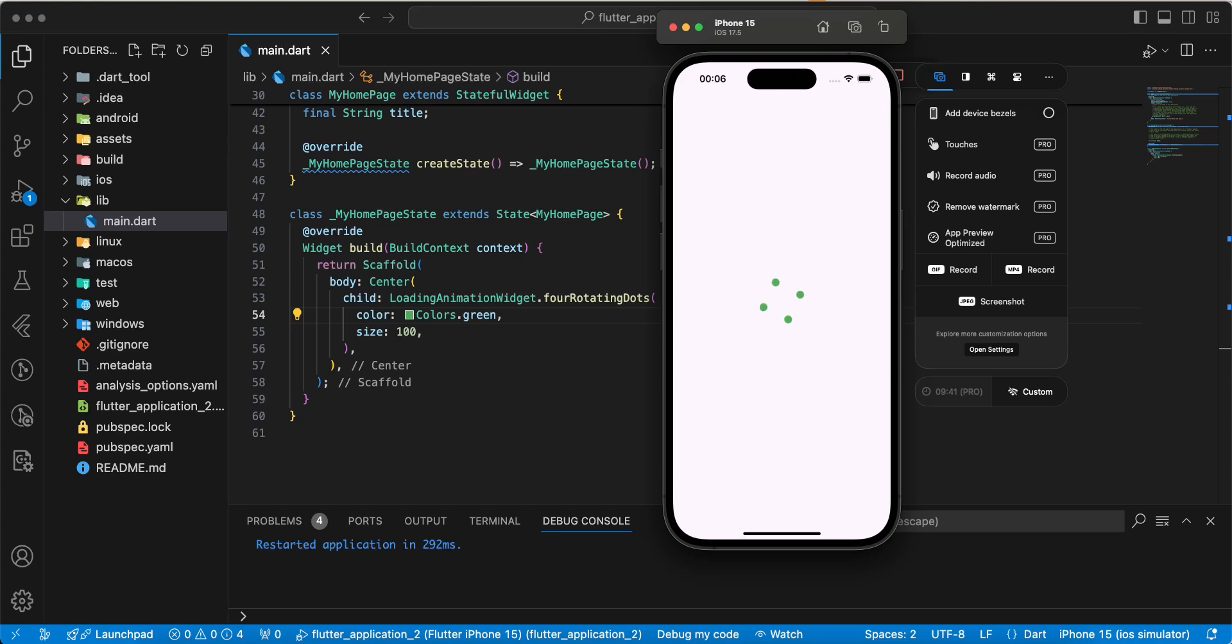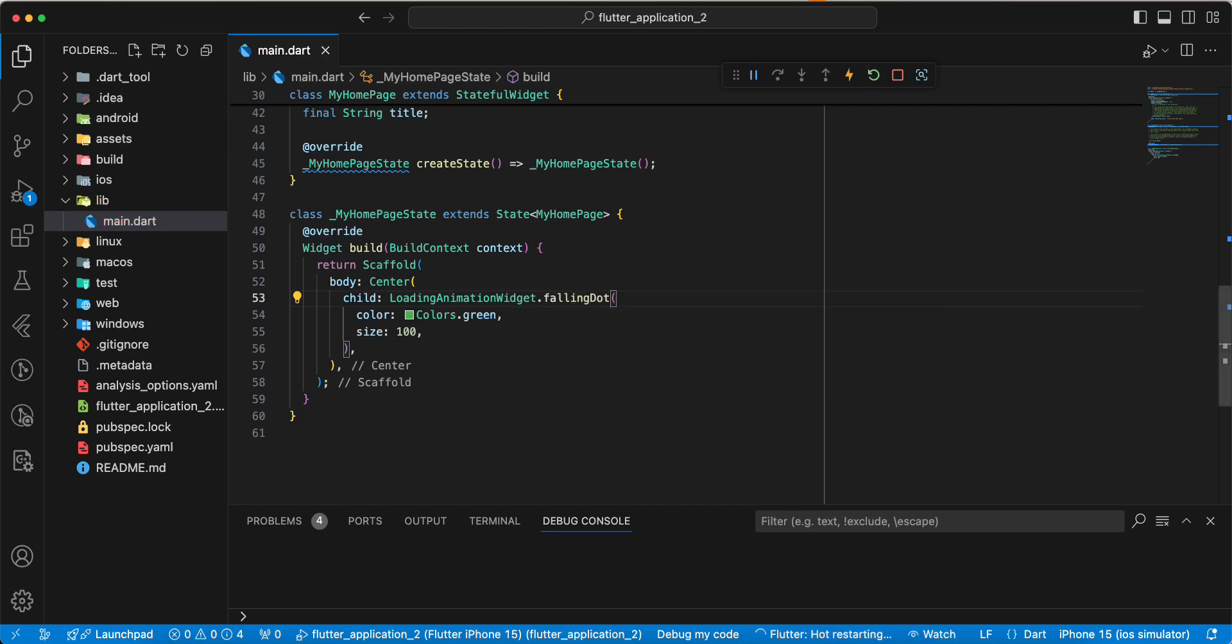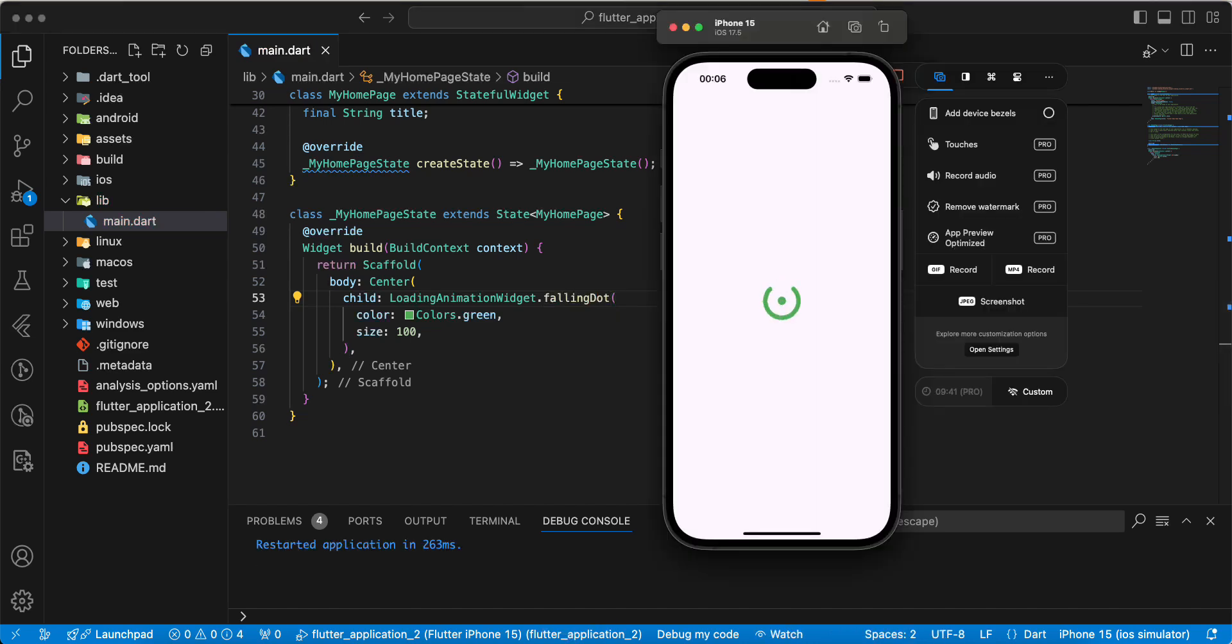Next filling dot. Next progressive dots.